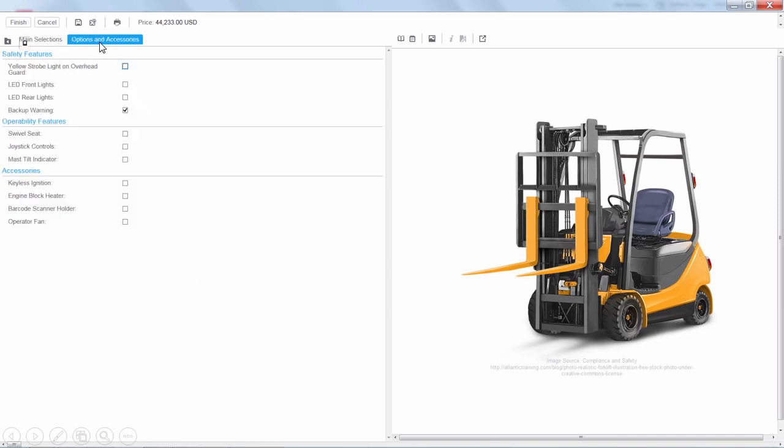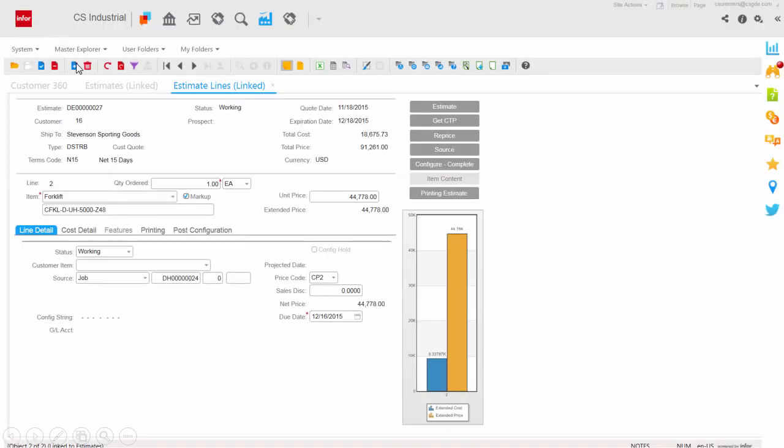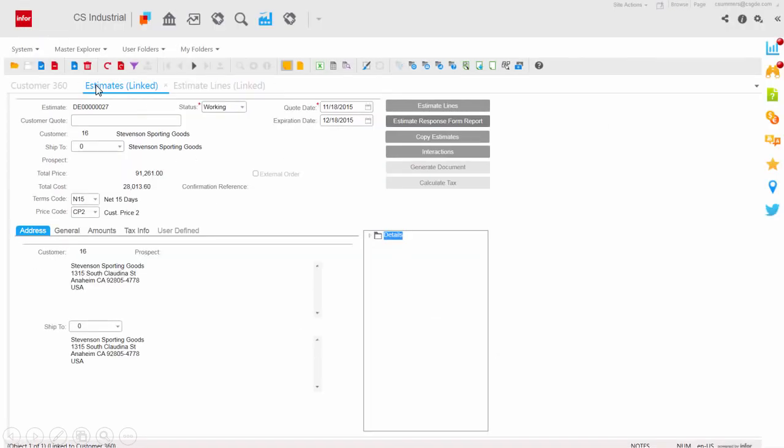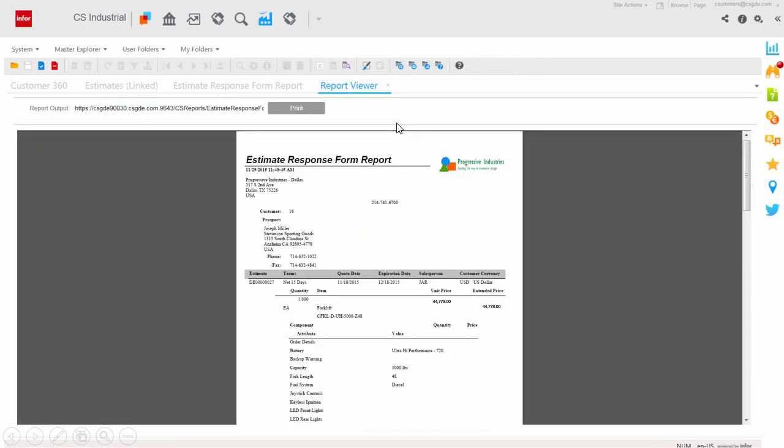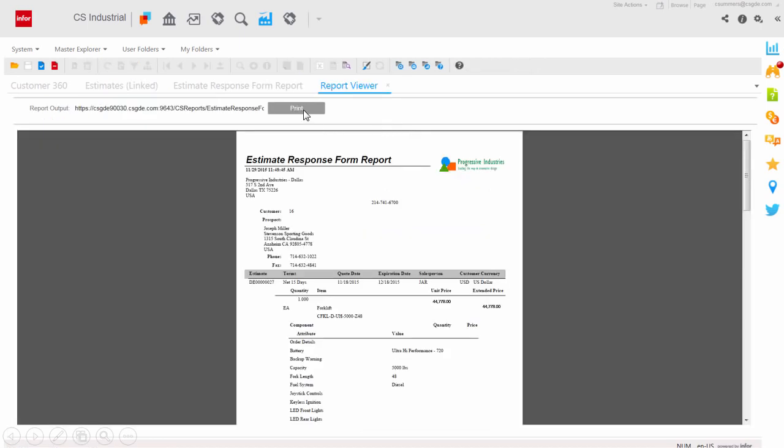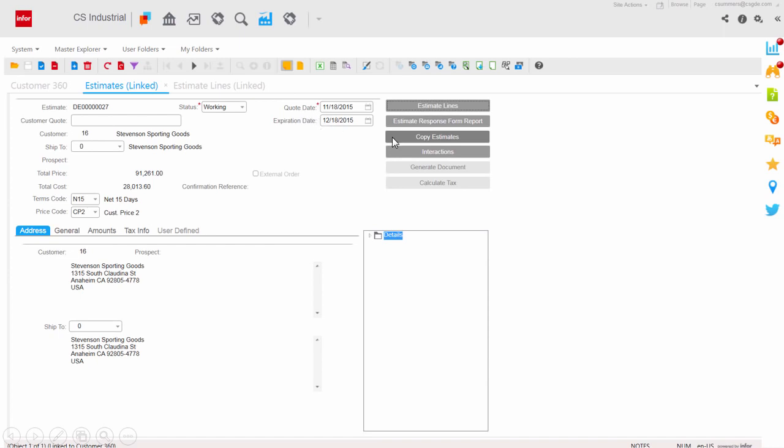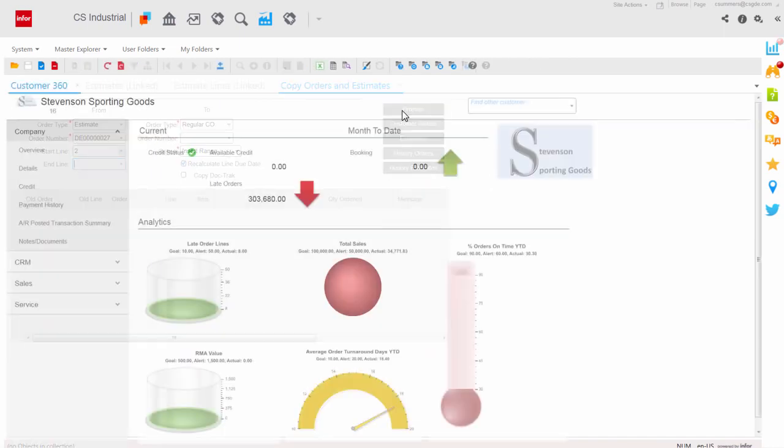And the configured quote and orders are passed directly into the manufacturing system with automatic creation of the bill material and routing. Once complete, creating documentation and proposals to send to your customers is automatic. You can print and email your customer all in one step. And turning that quote into an order is another easy process to copy and go.